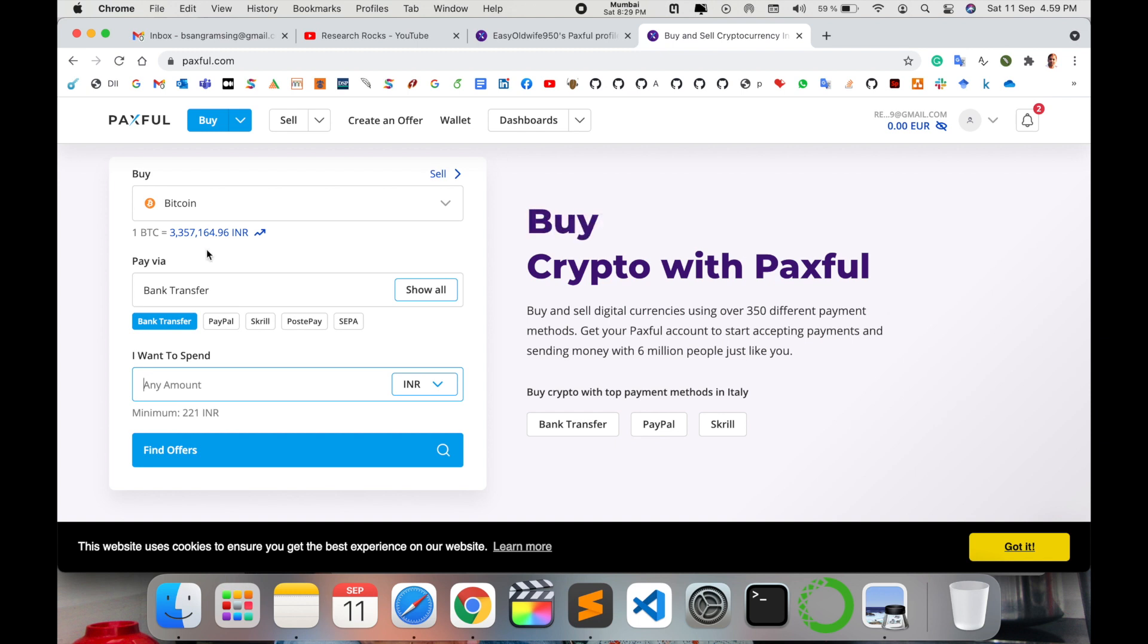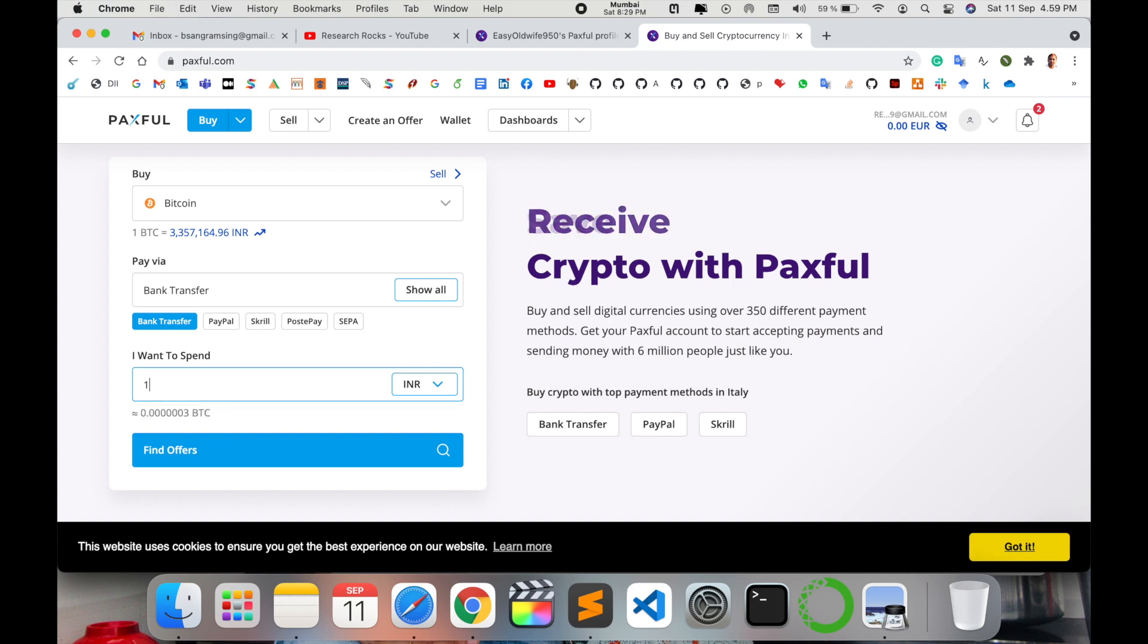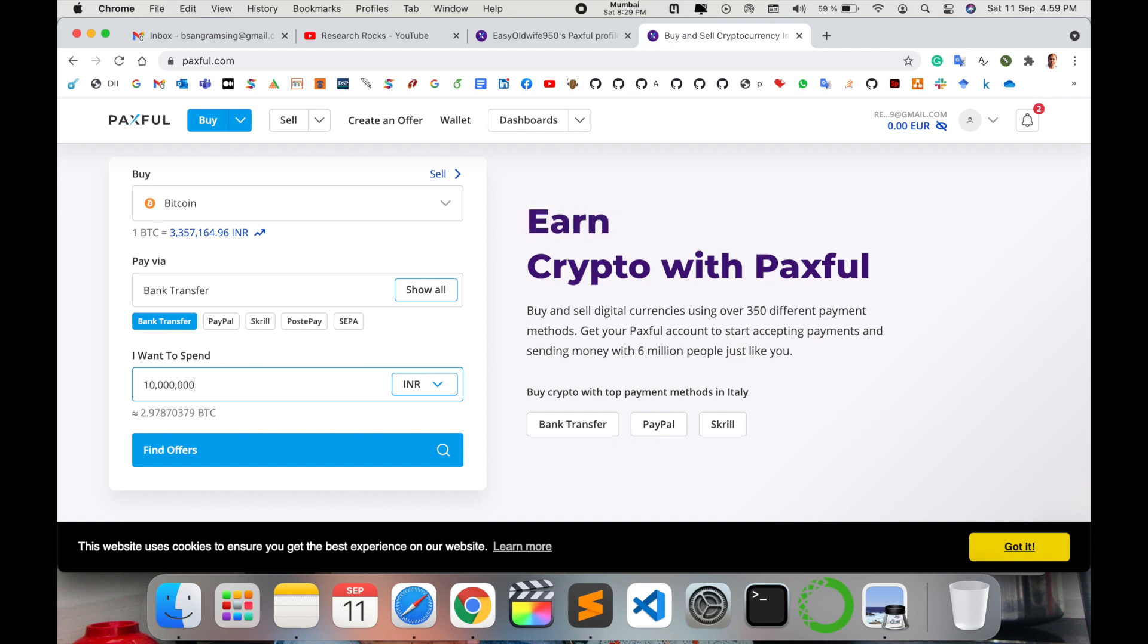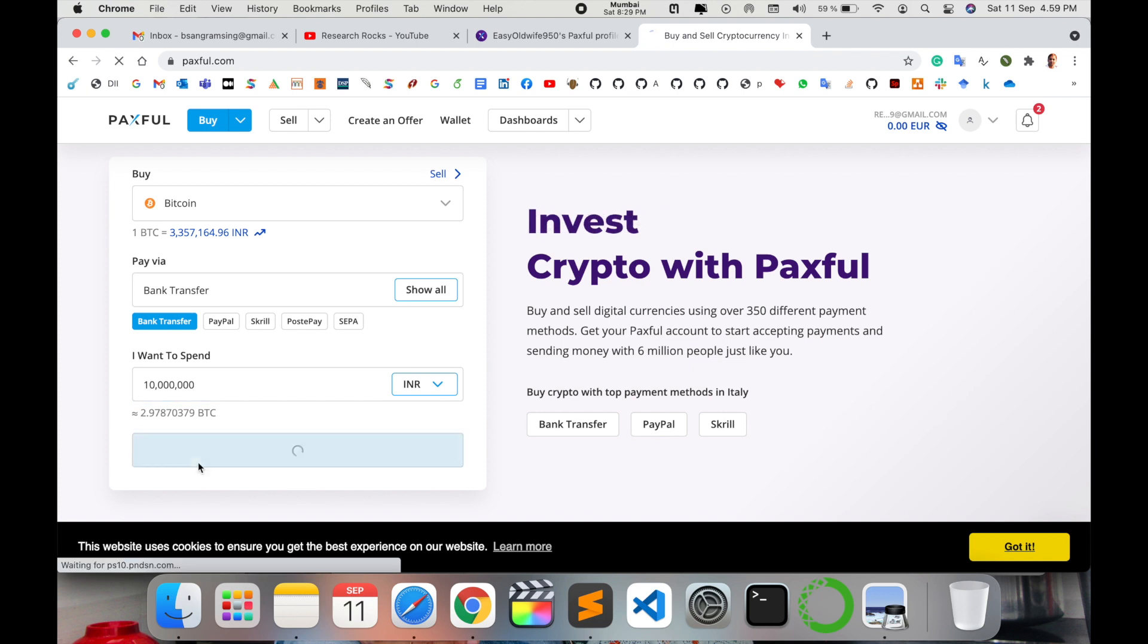One Bitcoin in Indian price is 33 lakh 57 thousand 164 INR. How much money are you spending? Add the number here. Bitcoin facilities are automatically displayed. Like 10 lakh gives you 2 Bitcoins. Find the offer.